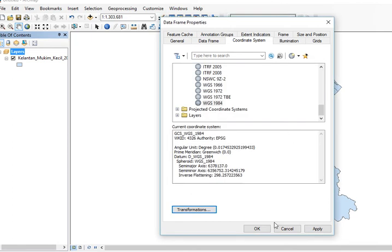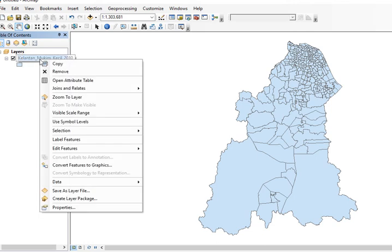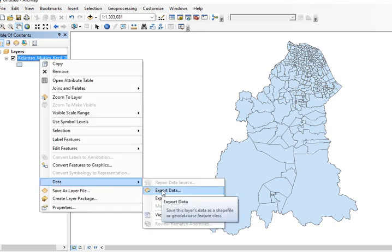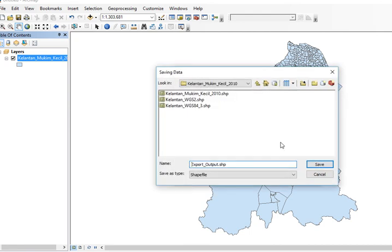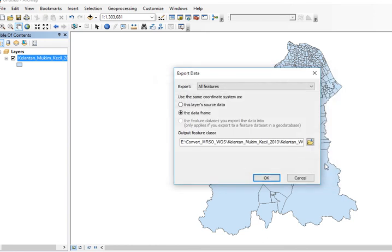It is recommended that we export this to a shapefile. Make sure you click to use the same coordinate system as the data frame. I'll give this a name, Kelantan WGS 1984 number 4, then click save and okay. Do you want to add? Yes, I'll add this.